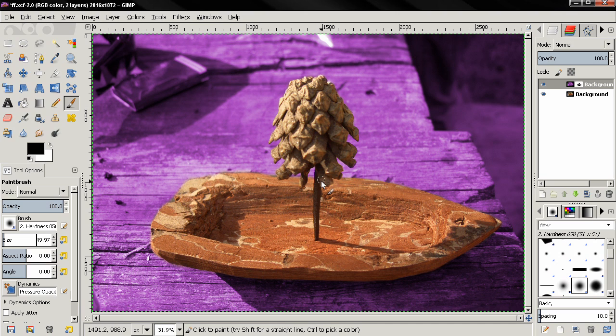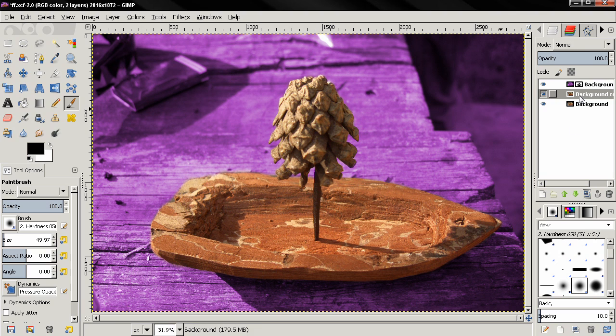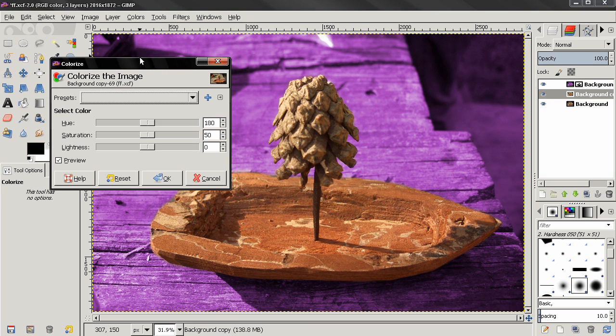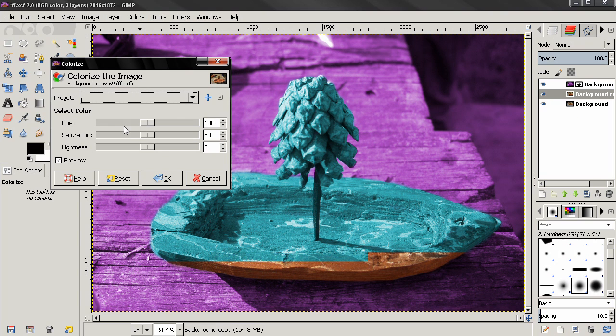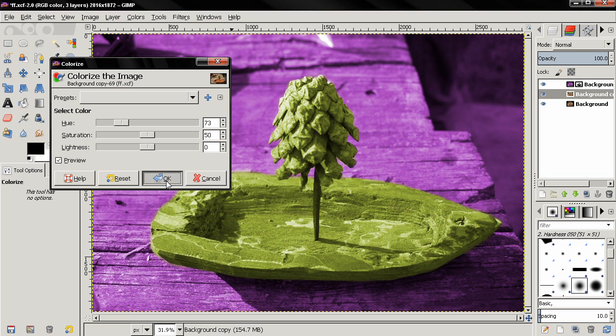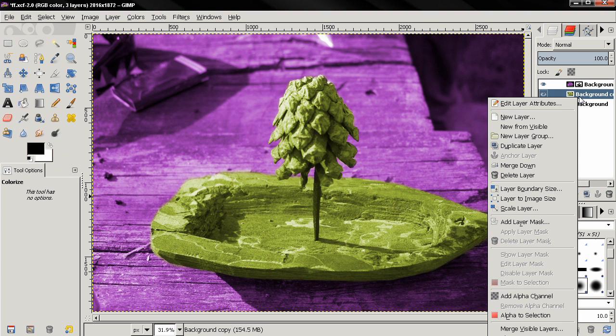And you see we have some really interesting effect here. We can go even further. I can duplicate this layer one more time and here I can go to colorize again, and you see I can now colorize this.